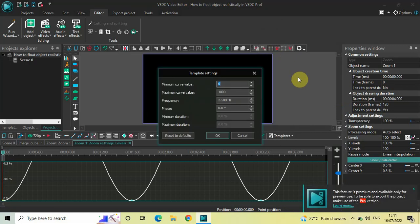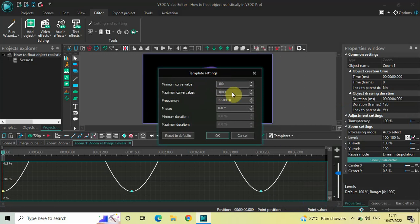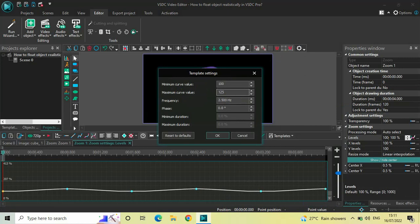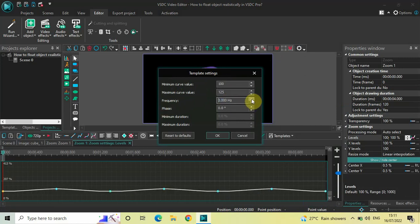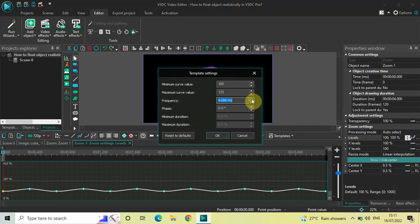Now click on Templates and select the template called Sinusoid. The moment you click on the Sinusoid template, the template settings dialog will open up. Inside Minimum Curve Value write 100, inside Maximum Curve Value write 125, and inside Frequency write 6 Hz. Now click the OK button.